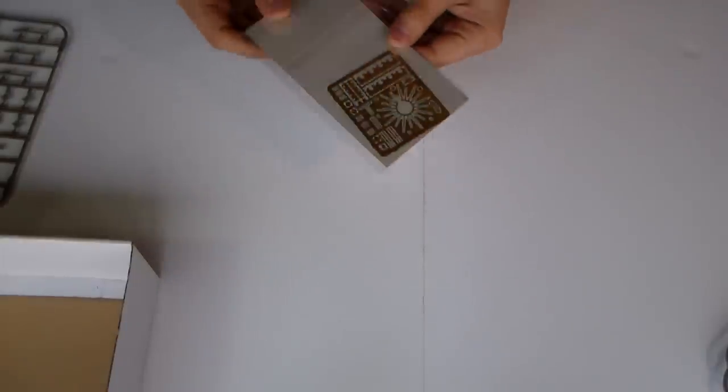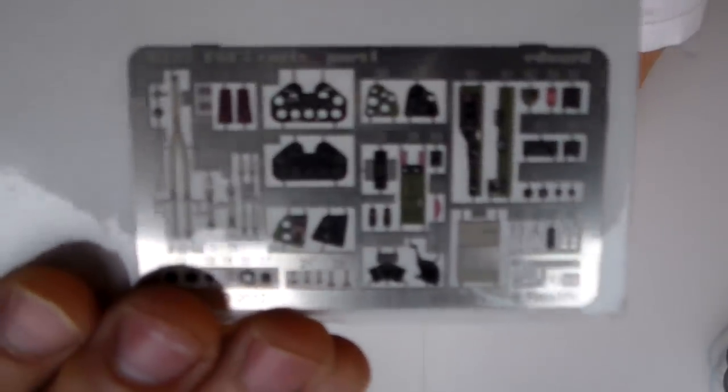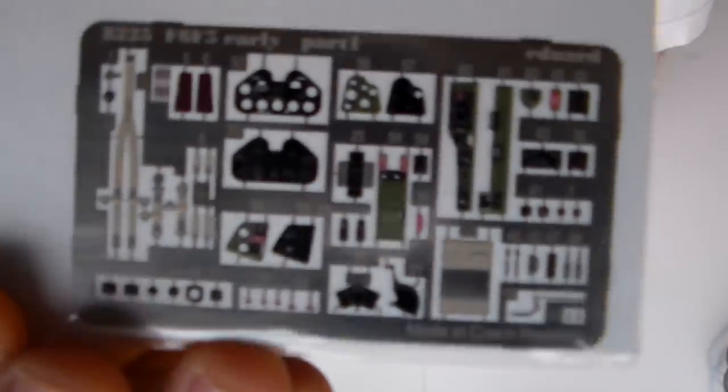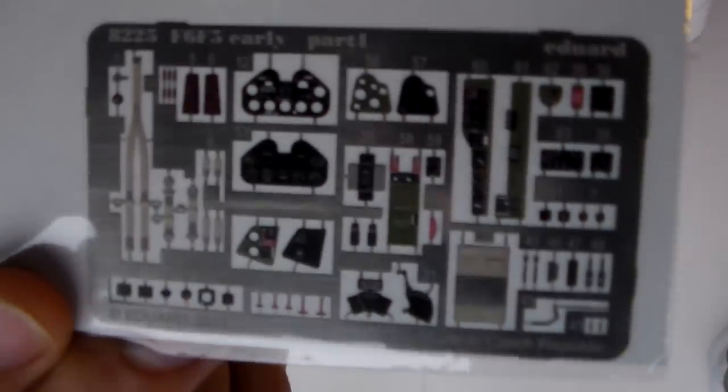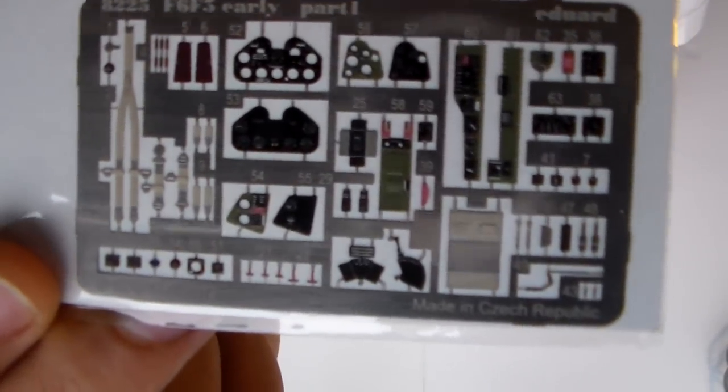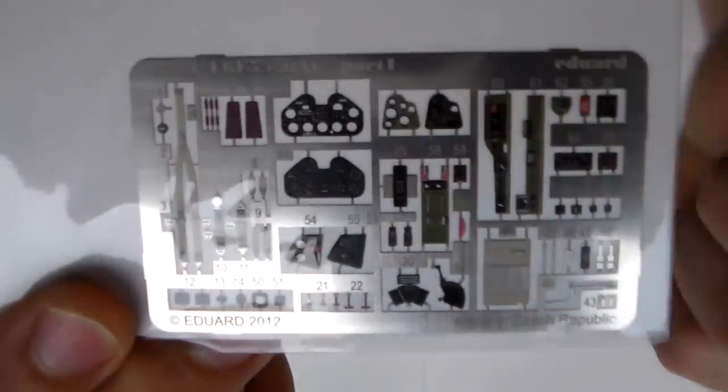Well, they bring all the options available. They bring also these pre-painted photo-etched pieces, which are not very... I like to paint them myself.